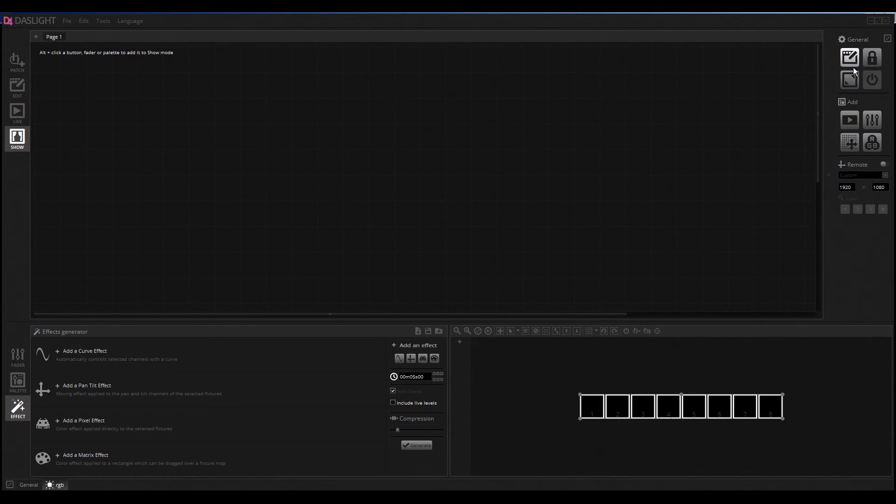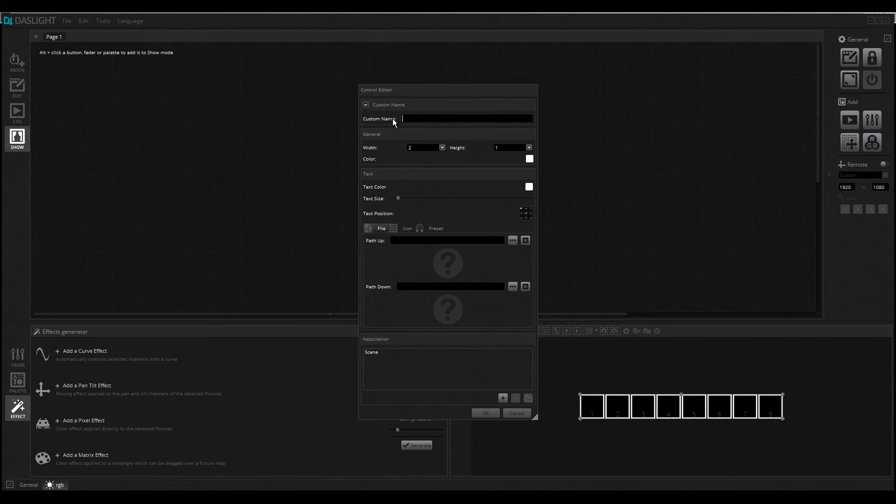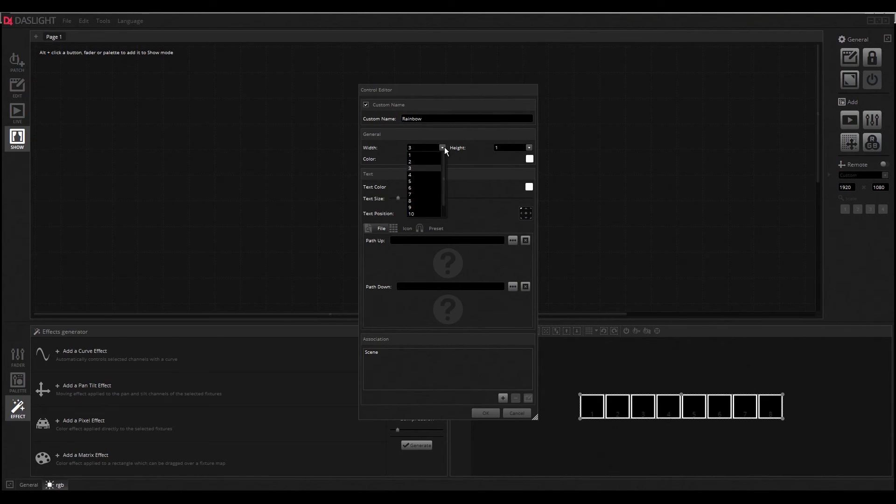You can select what we want. For example, I want to create a button for the Rainbow effect. I can select here the Rainbow custom name and I also can say how big is the button, for example, I can say 4x4.